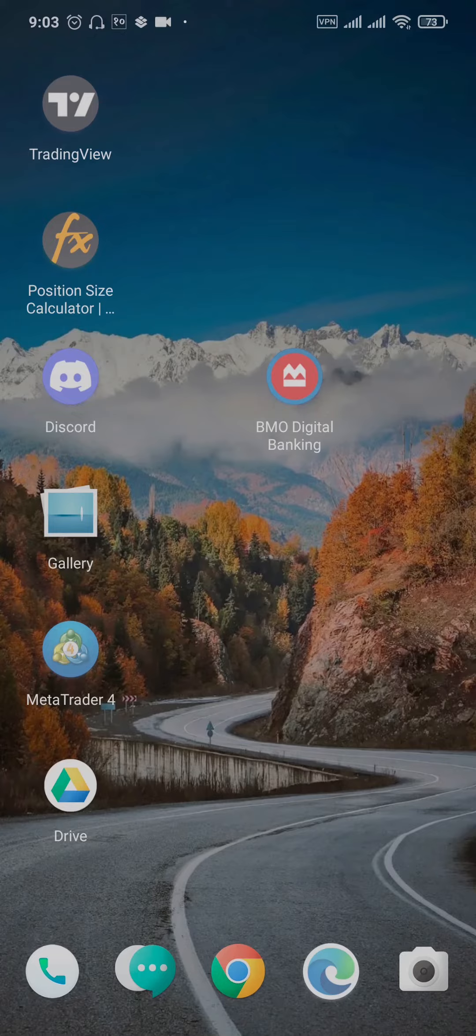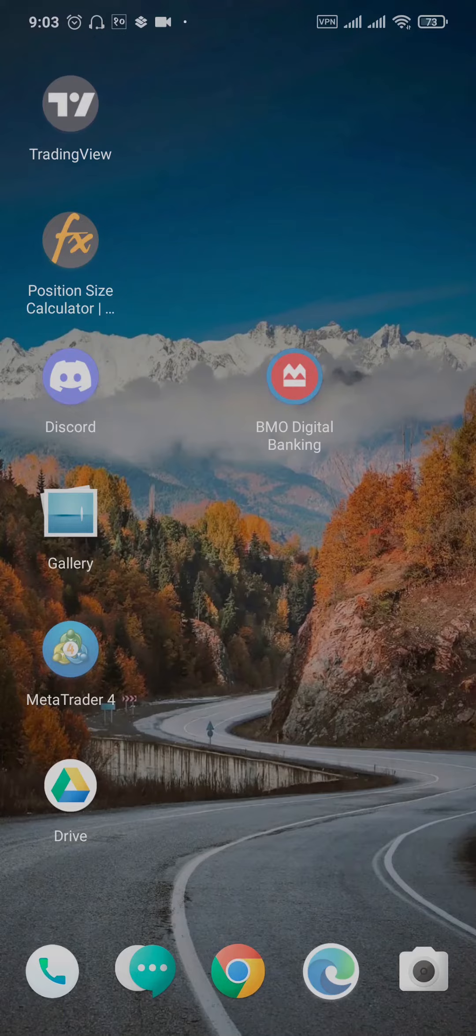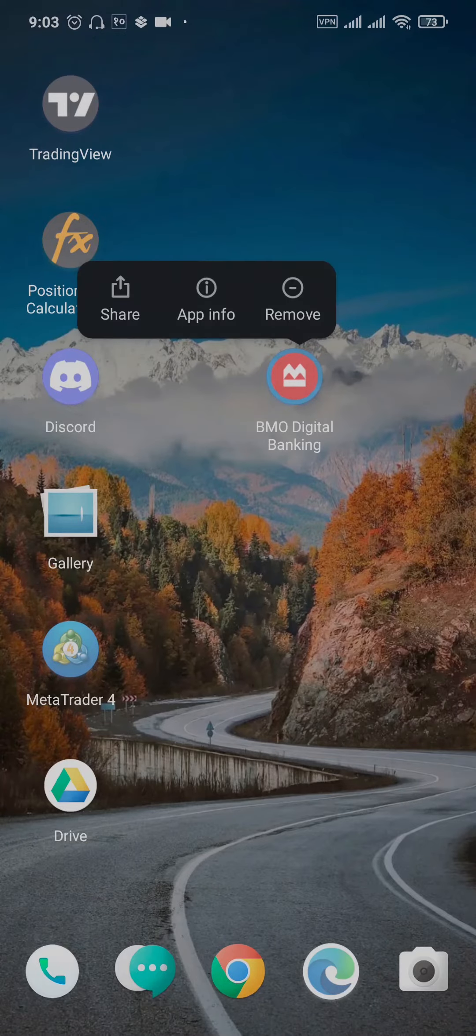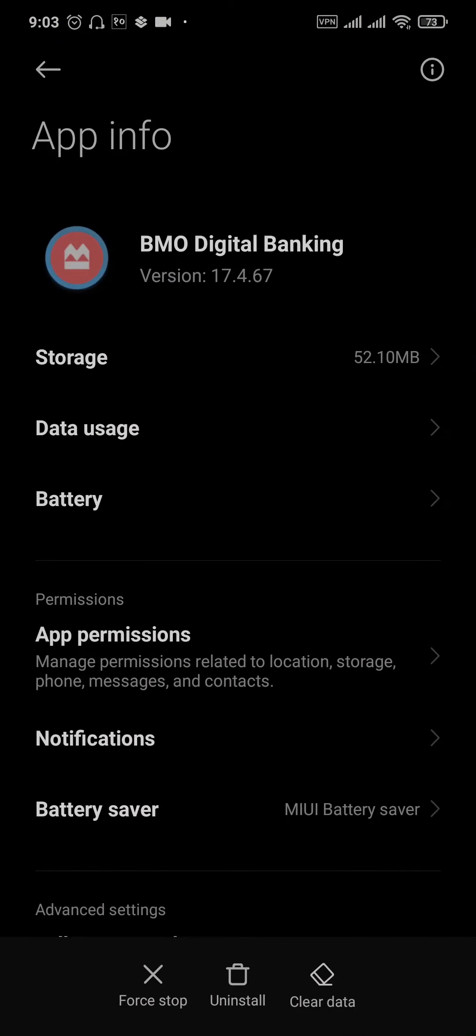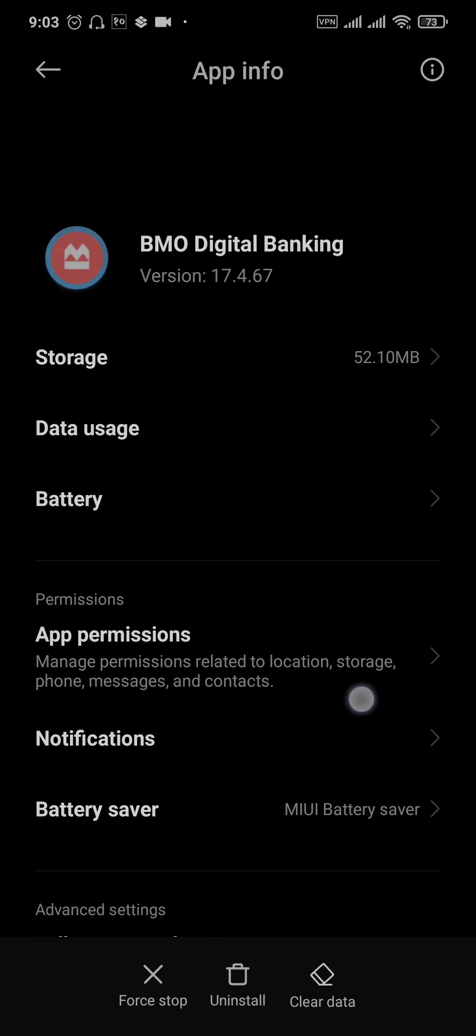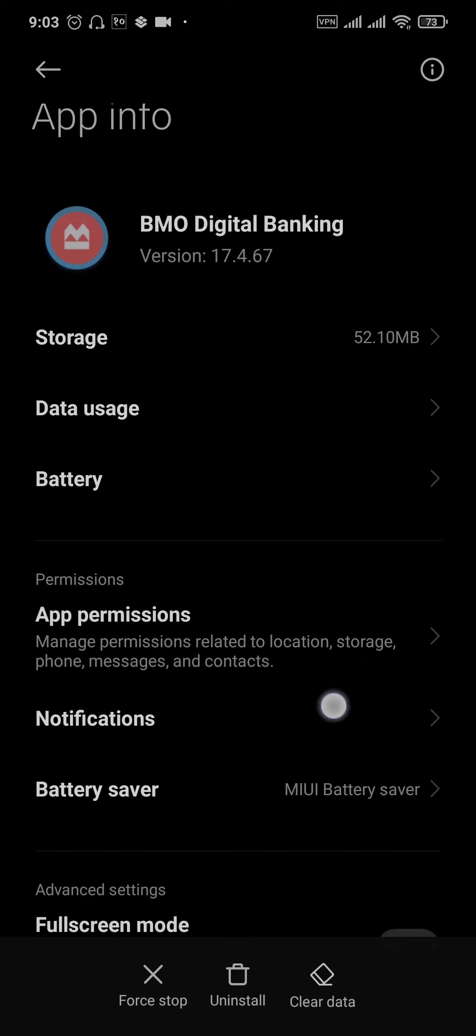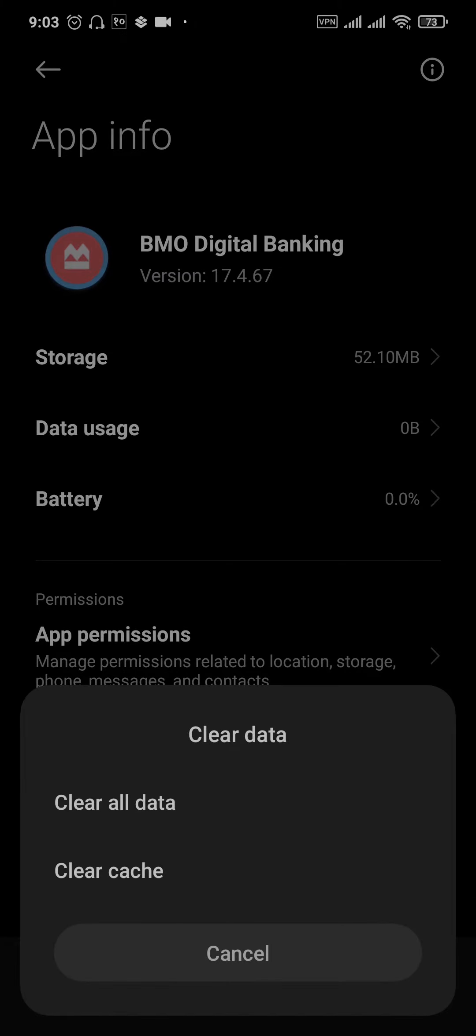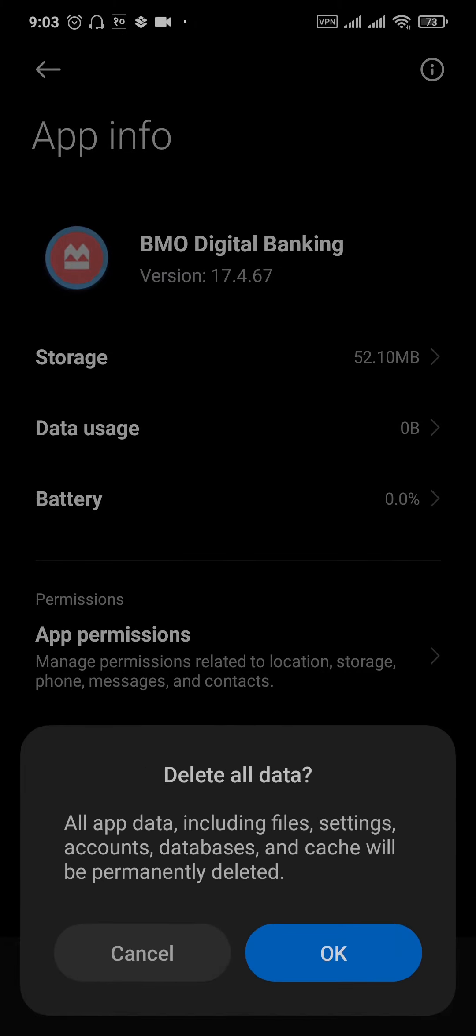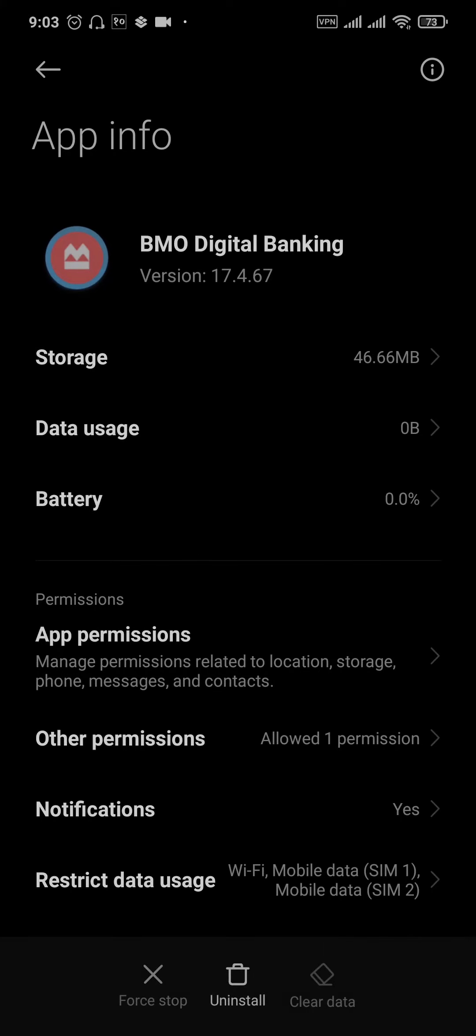In order to solve this minor issue, you can just tap and hold the BMO app and head over to App Info. If you're not using an Android phone, you need to offload your BMO app. Once you're inside the settings, tap on Clear Data and tap on Clear All Data.